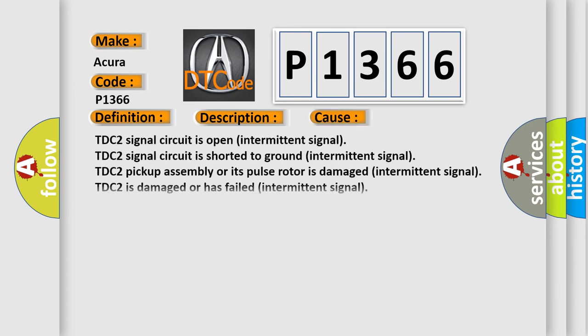TDC2 Signal Circuit is open (intermittent signal). TDC2 Signal Circuit is shorted to ground (intermittent signal). TDC2 Pickup Assembly or its pulse rotor is damaged (intermittent signal). TDC2 is damaged or has failed (intermittent signal). PCM.